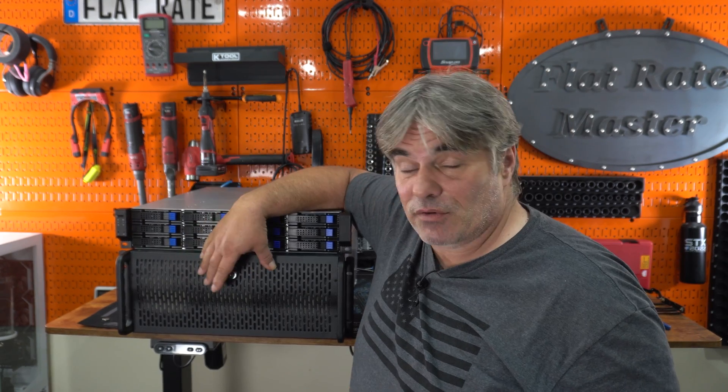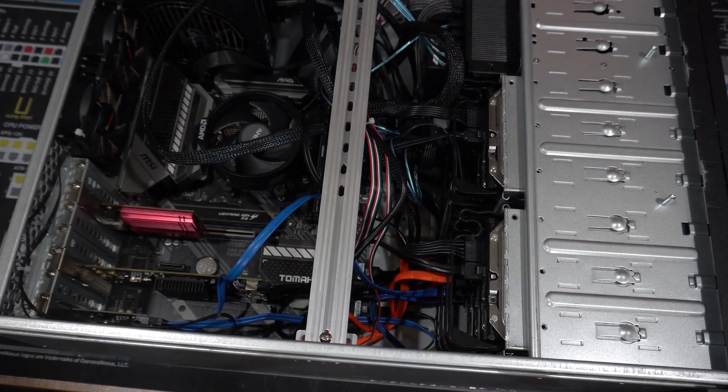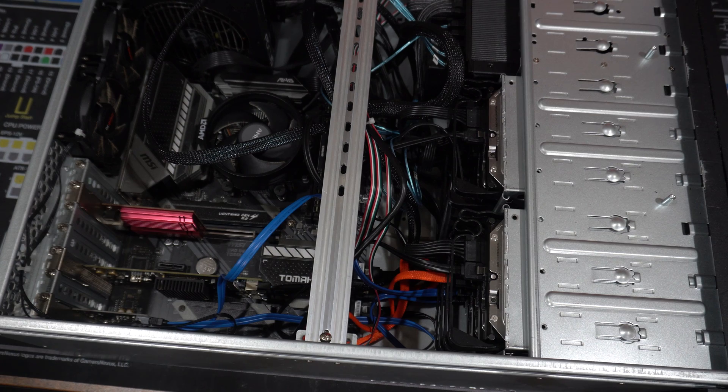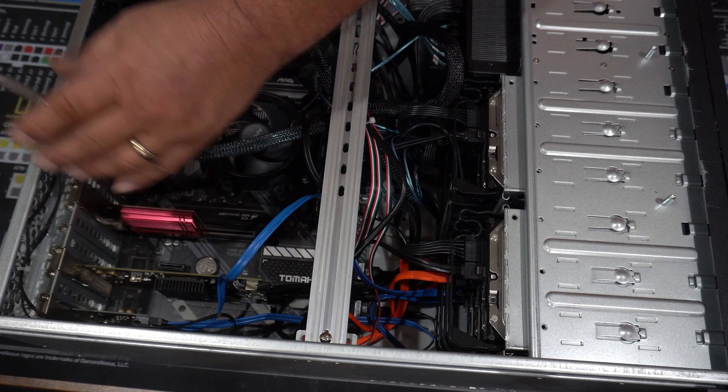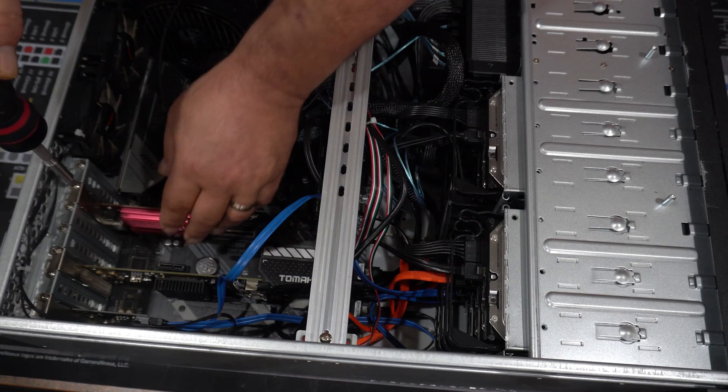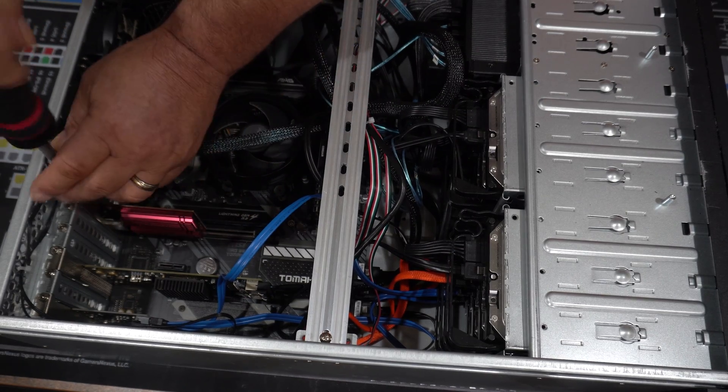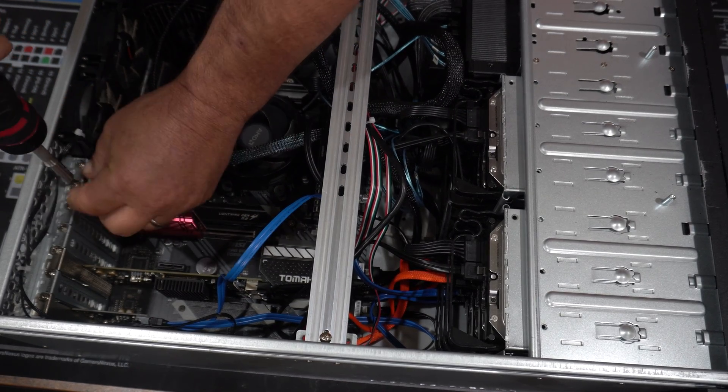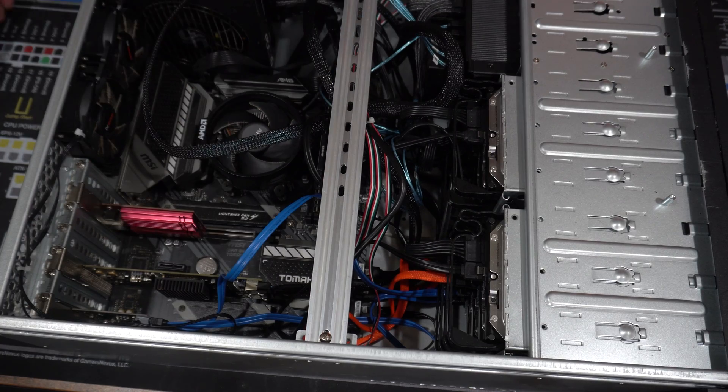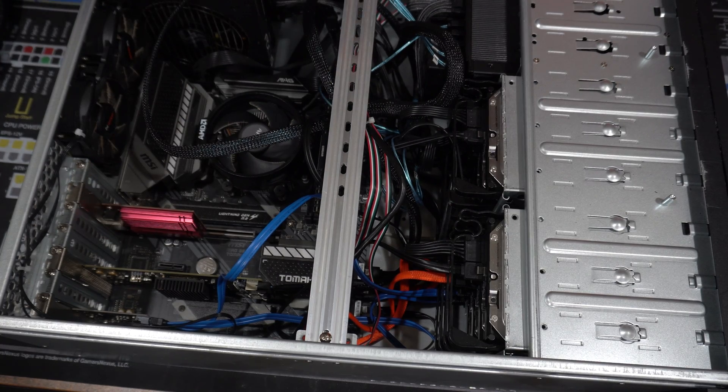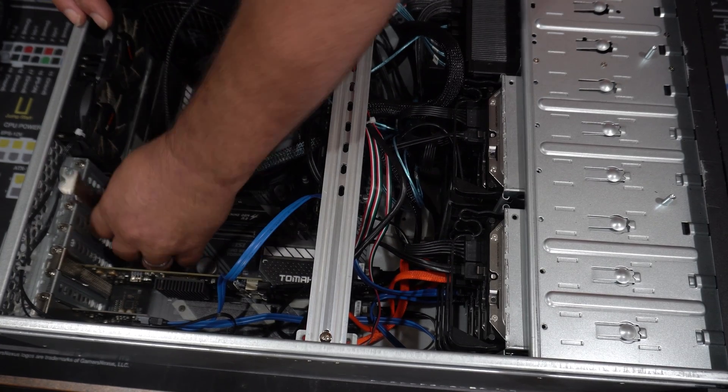Now my Unraid server has been running more or less flawlessly, a couple hiccups here and there, but it's an old AMD 3600X system, B550, and it doesn't have video out, so that complicates some things, and obviously I don't have IPMI, it's a commercial board.